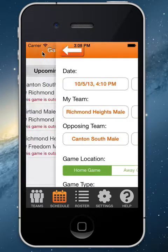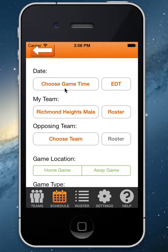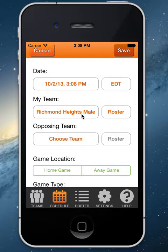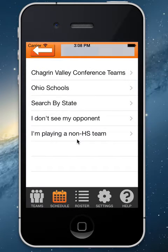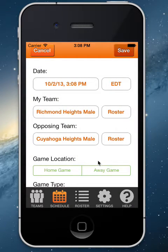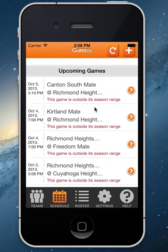That's as simple as clicking Schedule and then clicking the orange arrow, which takes you into those Game Details pages. If you need to add a game from the device, just choose the information needed — your team, your opponent's team — just like selecting a game from the HS Game Center website. You can search by conference, state, or other states, select your opponent, choose if it's home, away, or a scrimmage, and click Save, and that game will appear in your schedule.